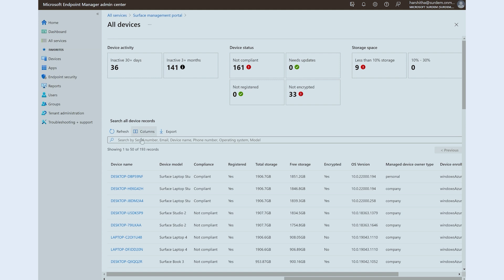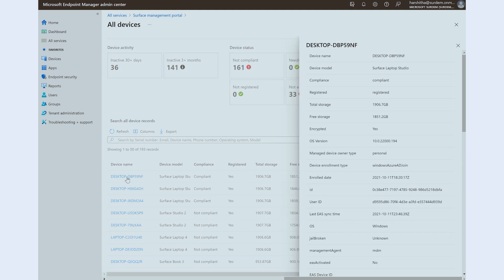Now, let's look at Anita's device. As soon as Anita enrolled her work profile, the IT administrator is able to view the health of her device and make any required changes.